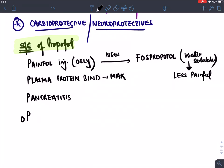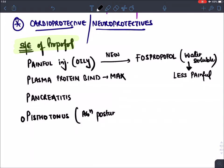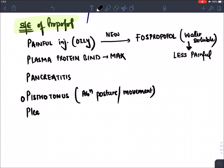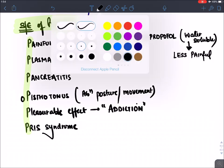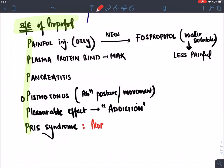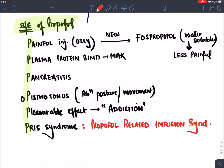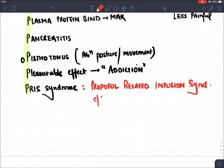Propofol produces a pleasurable effect making it highly addictive. It also causes PRISS syndrome — Propofol Related Infusion Syndrome — which involves cardiac muscle damage leading to cardiac failure, skeletal muscle damage causing rhabdomyolysis, and hepatic failure, resulting in sudden multiple organ failure.